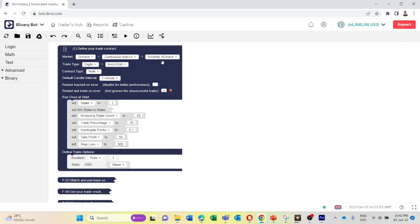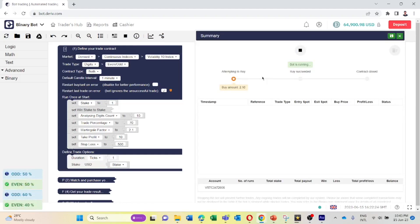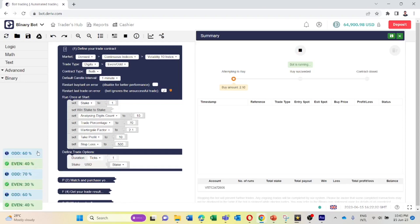Now let's run this bot and test how it works. Currently our odd percentage and even percentage is equal — it's 50 — and it's changing. We need it to go above 70.